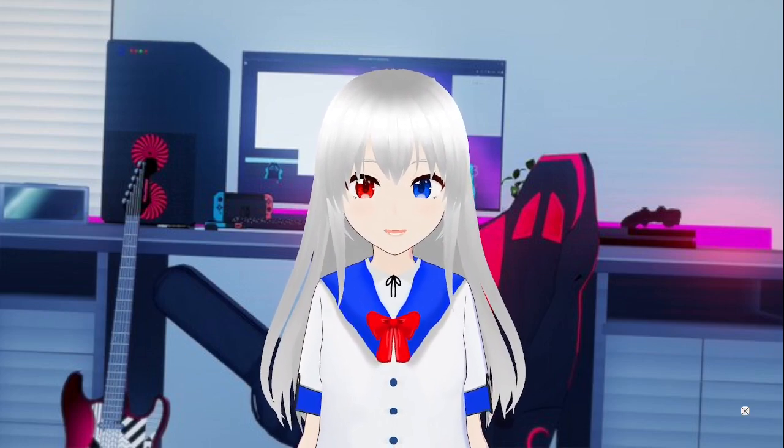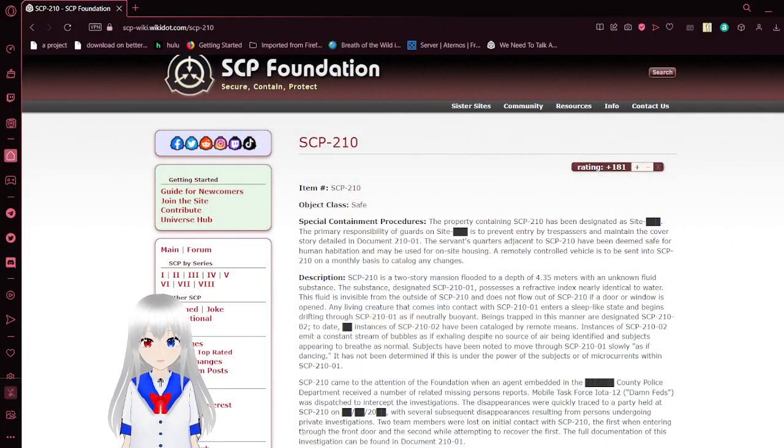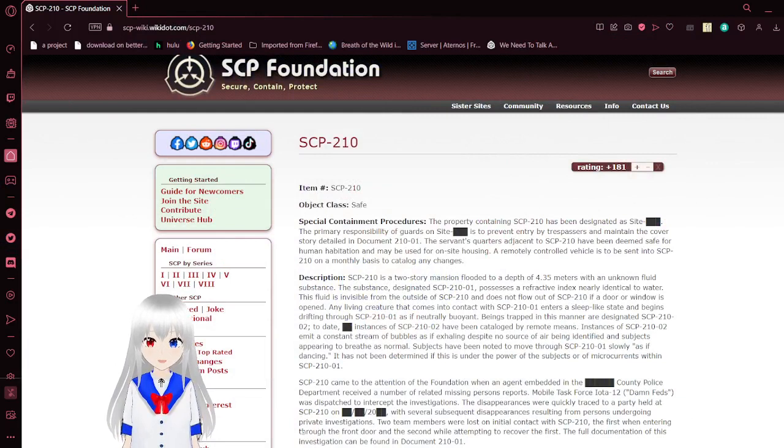Today, we will be going over SCP-210. I forgot the name of it.